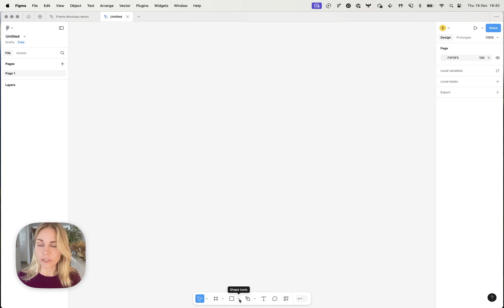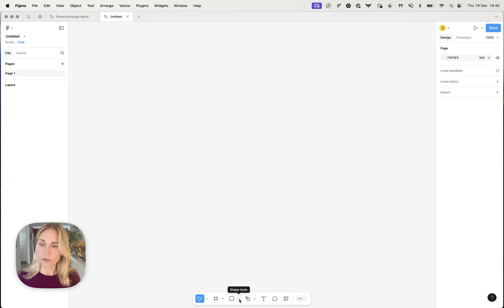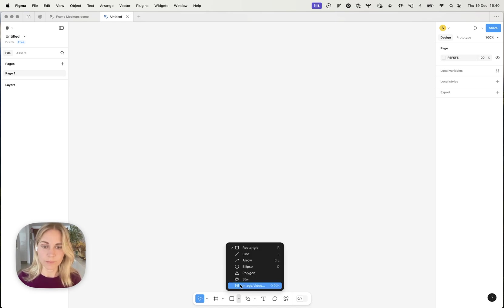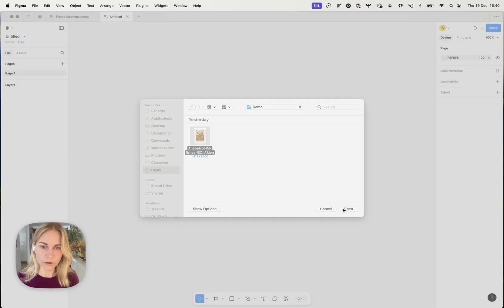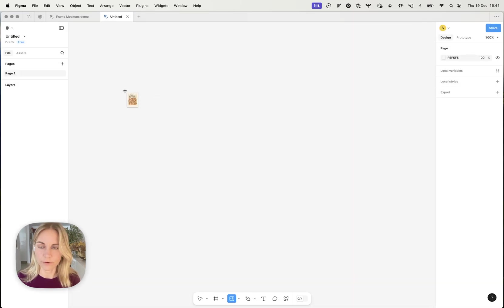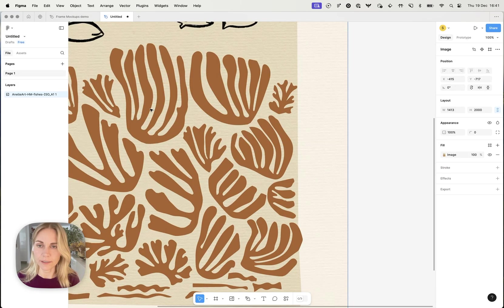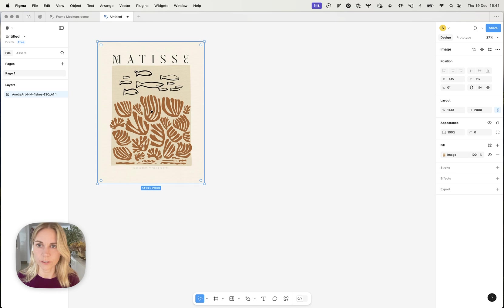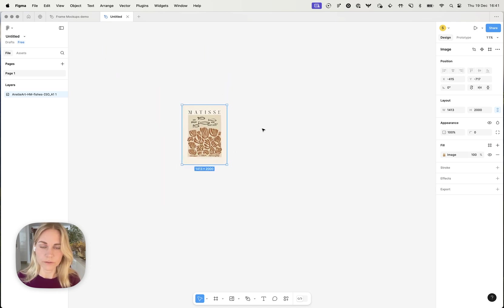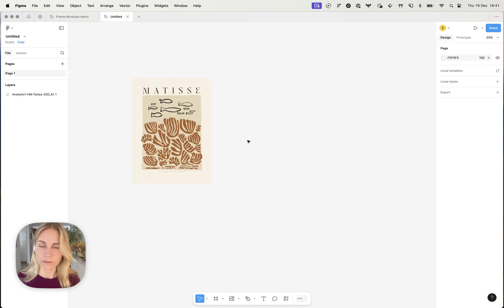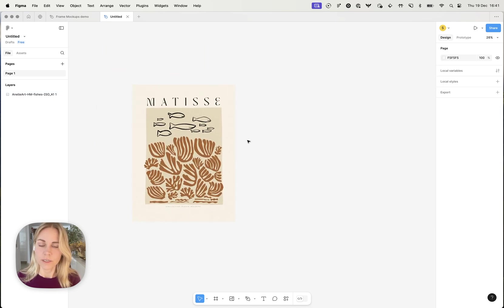So to get started we're going to want to insert our artwork onto the canvas and you can do that by clicking image in this little drop down. And I've got an artwork ready here and you just click to place it onto the canvas and you can move it around, zoom in and out.